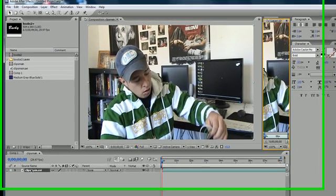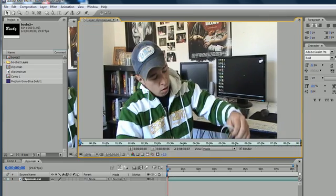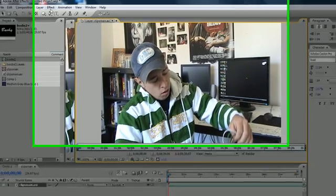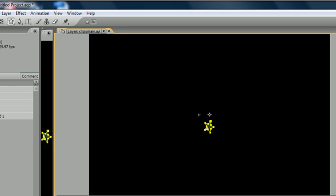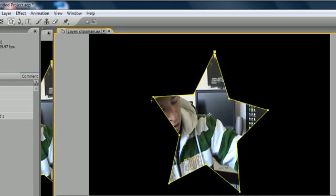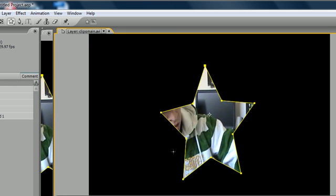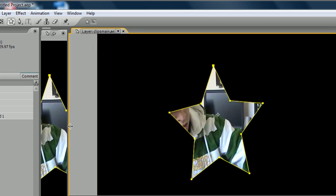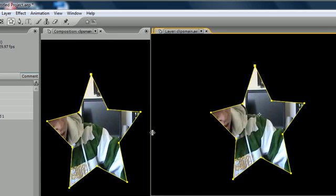I'm going to go over to my layers panel and create something like a star mask. As you can see, whenever you create a basic mask, it just creates it like you told it to.